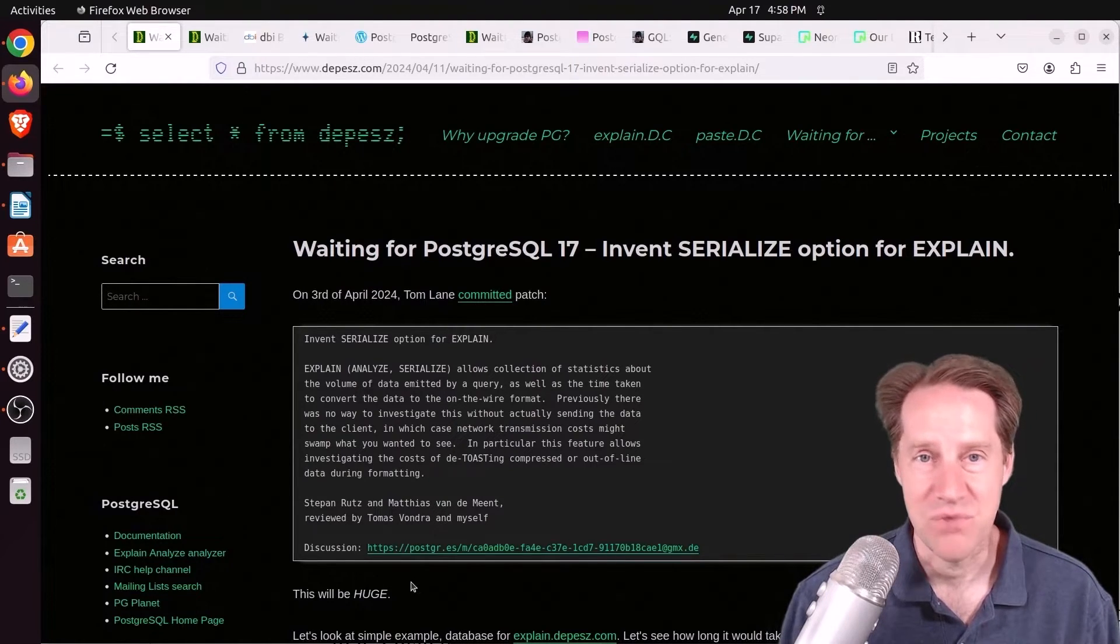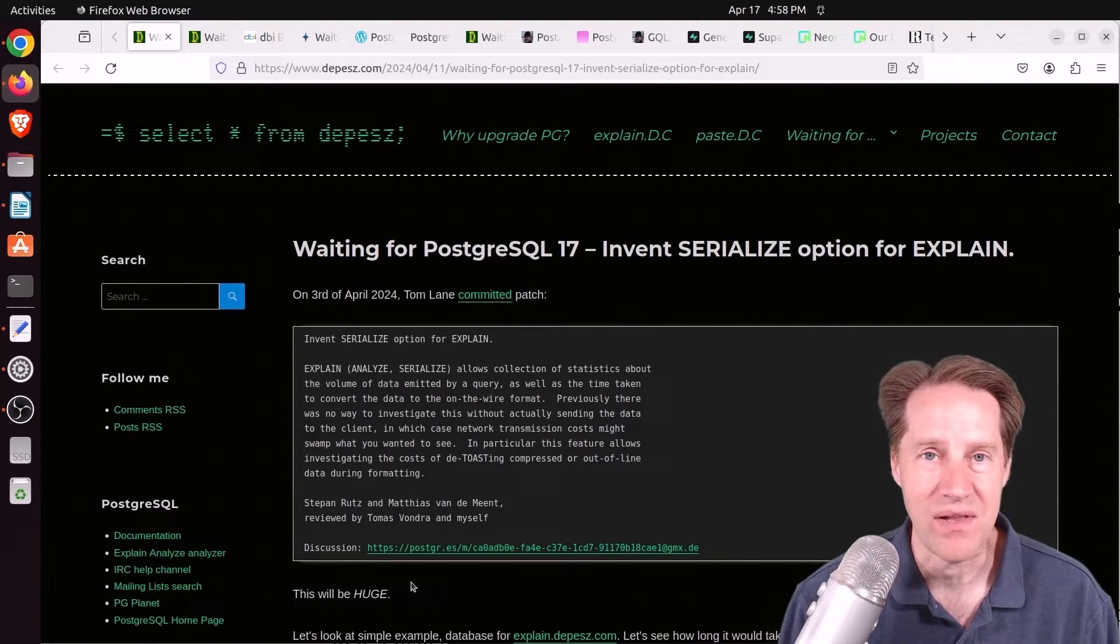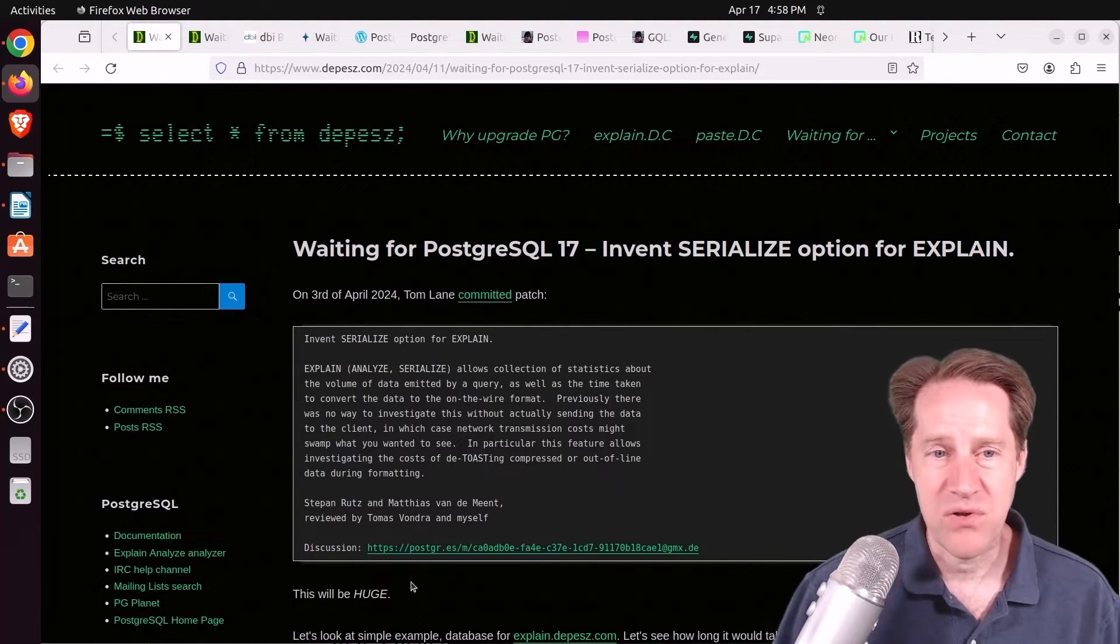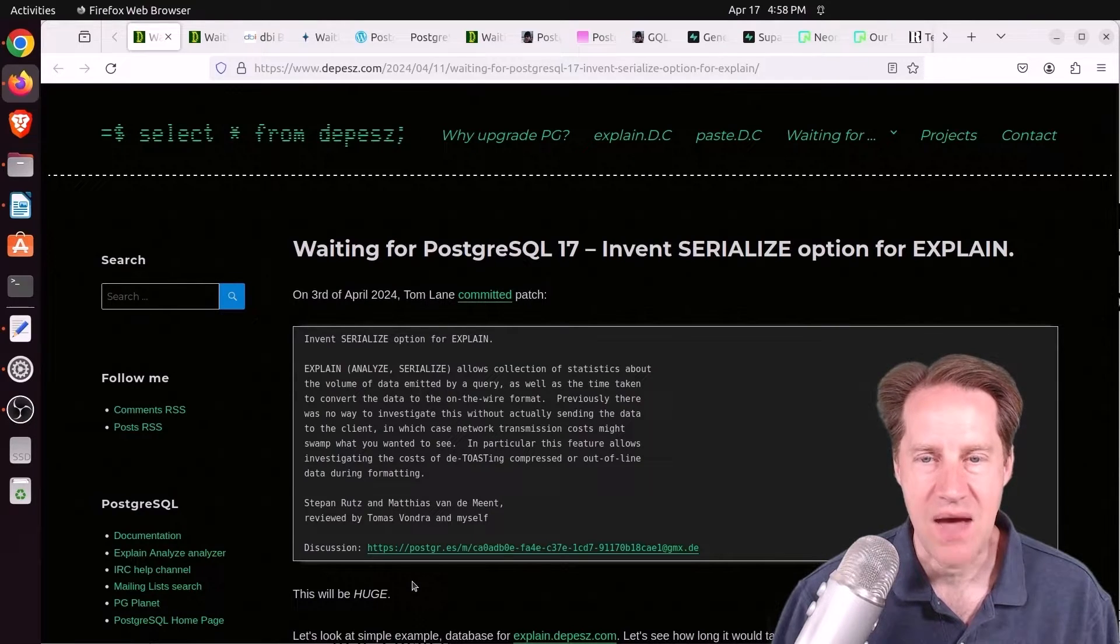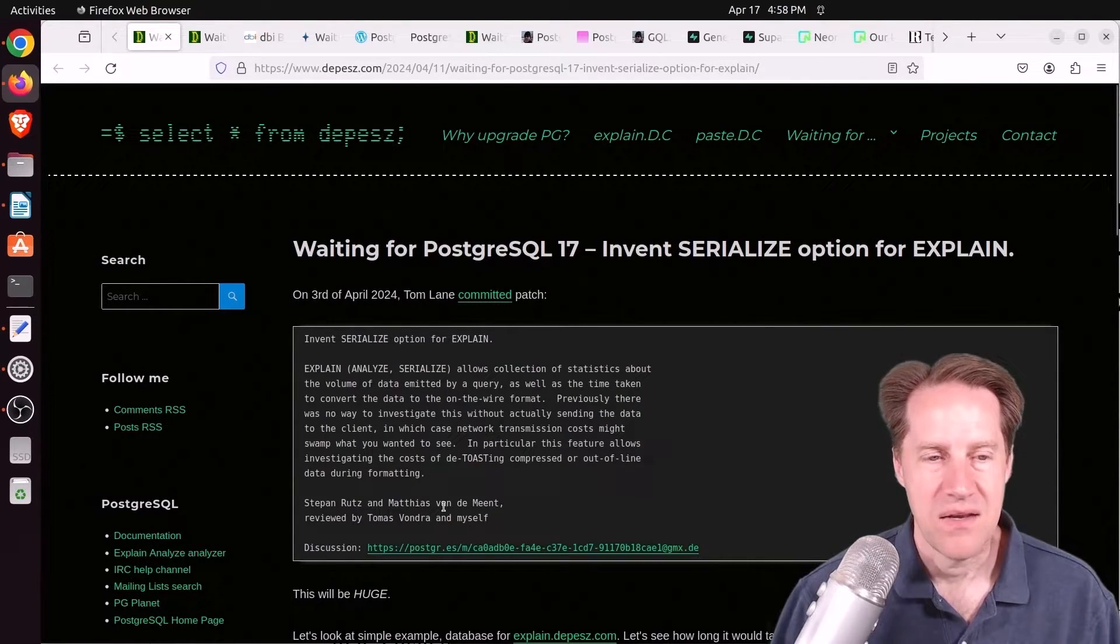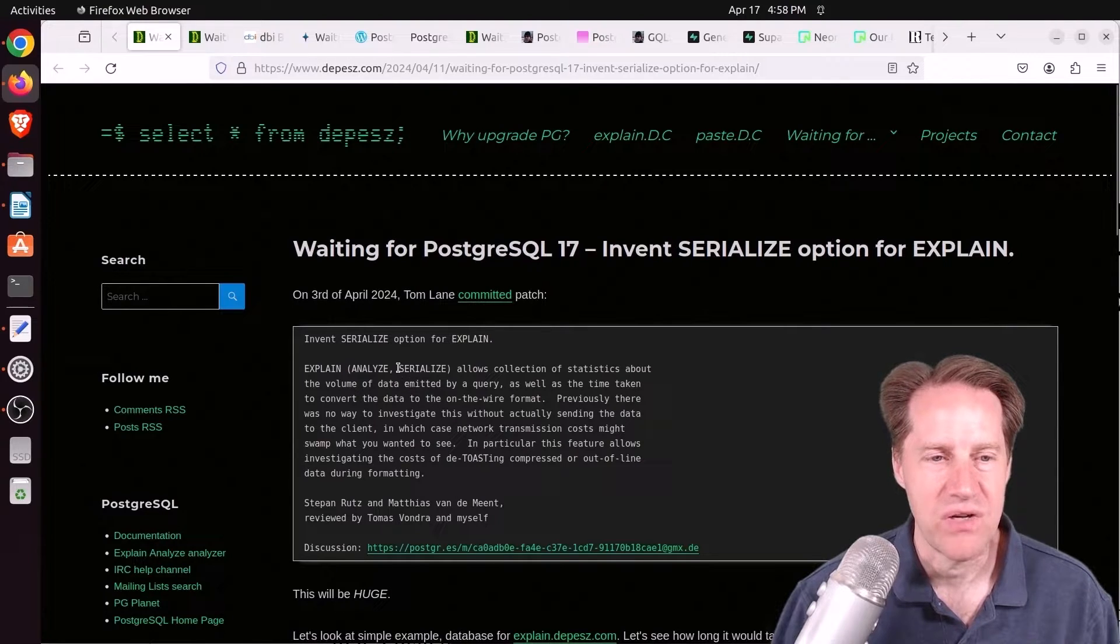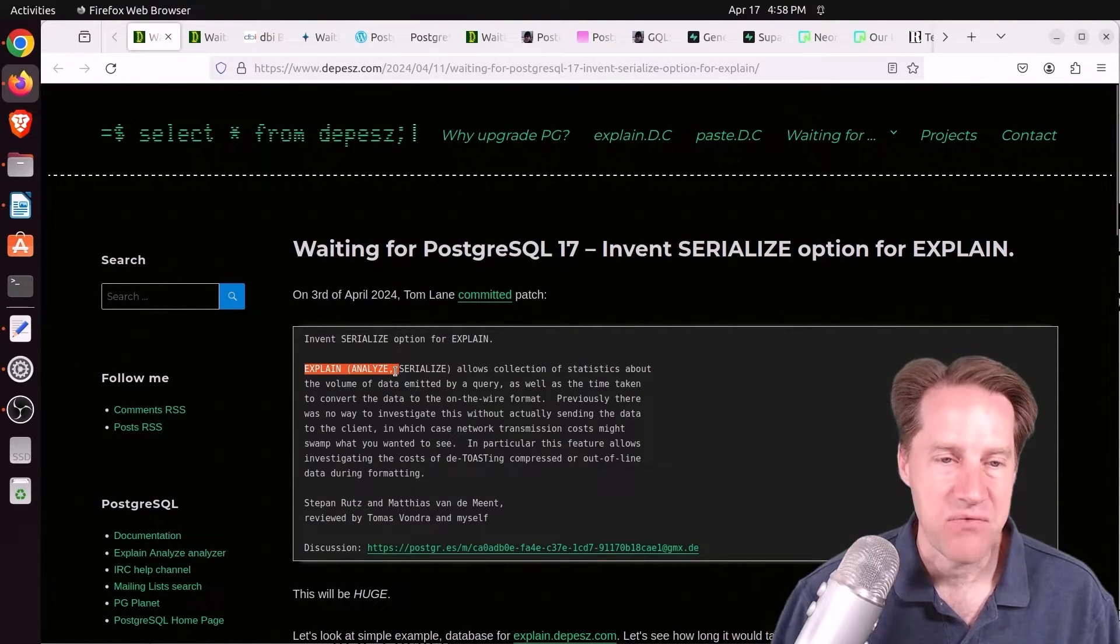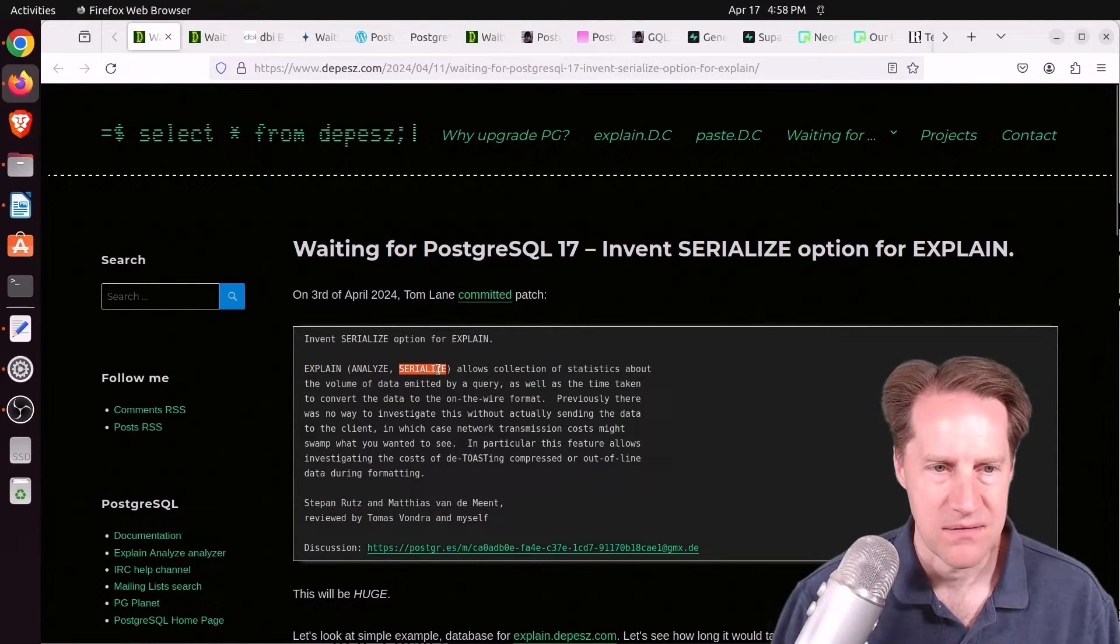But I hope you, your friends, family, and coworkers continue to do well. Our first piece of content is waiting for Postgres 17, invent serialize option for explain. Now normally when I do query optimization, I run explain analyze, I might do explain analyze buffers, but this one has a new option called serialize.